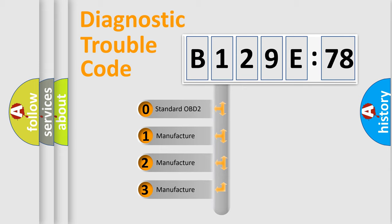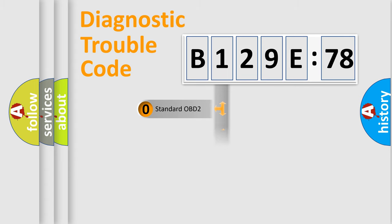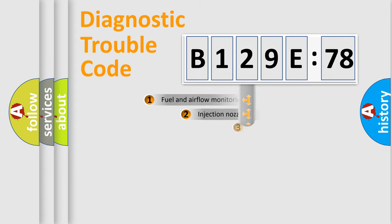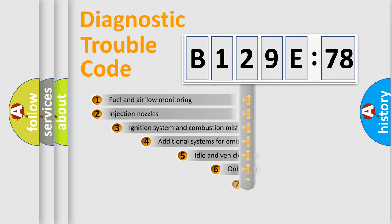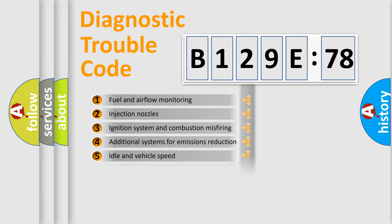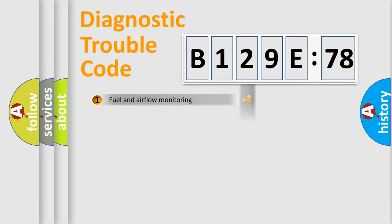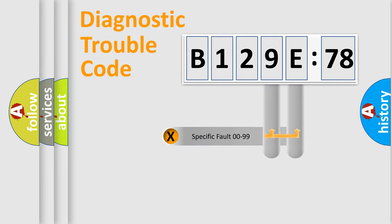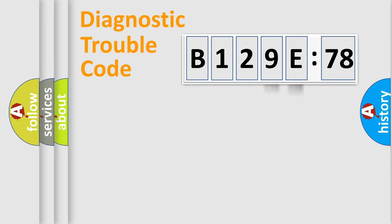If the second character is expressed as zero, it is a standardized error. In the case of numbers 1, 2, 3, it is a more specific expression of the car-specific error. The third character specifies a subset of errors. The distribution shown is valid only for the standardized DTC code. Only the last two characters define the specific fault of the group.